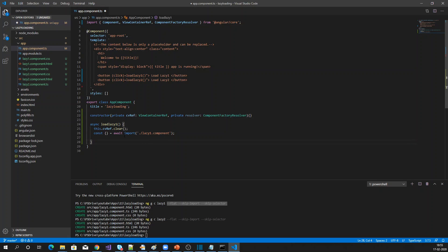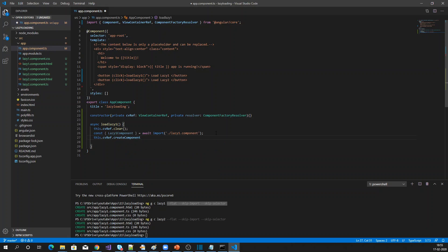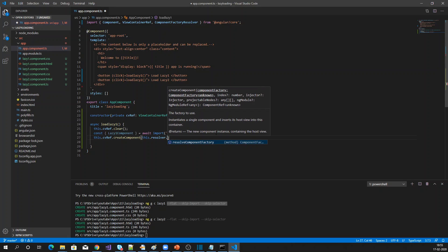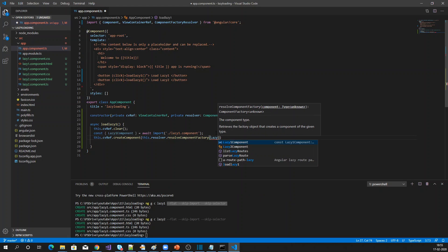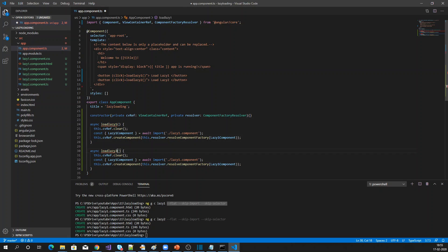I'm importing the lazy-one component class specifically. It will return an object containing the component. Then I call this.vcReference.createComponent, using the resolver to get the component factory for lazy-one component. Basically, when this function is called, it loads the component and creates it — the container reference adds it at the bottom. I'll do the same for load-lazy-two, loading the lazy-two component dynamically.